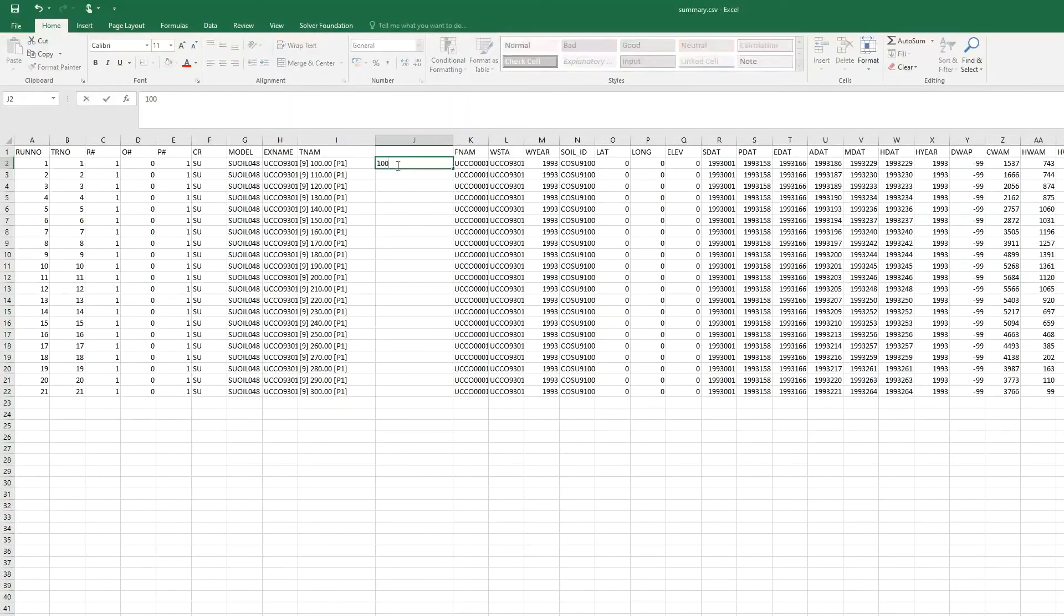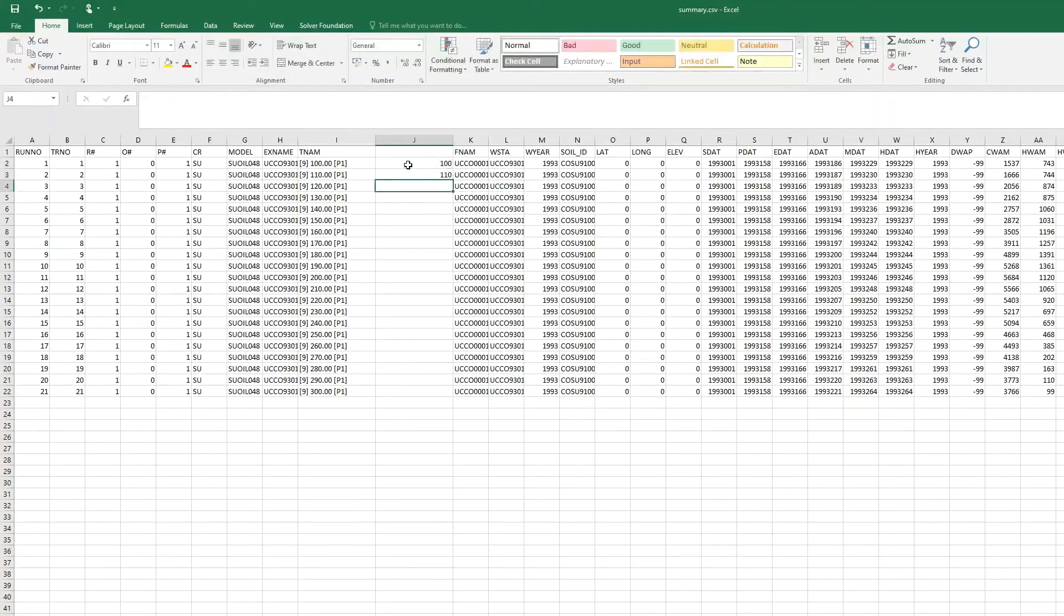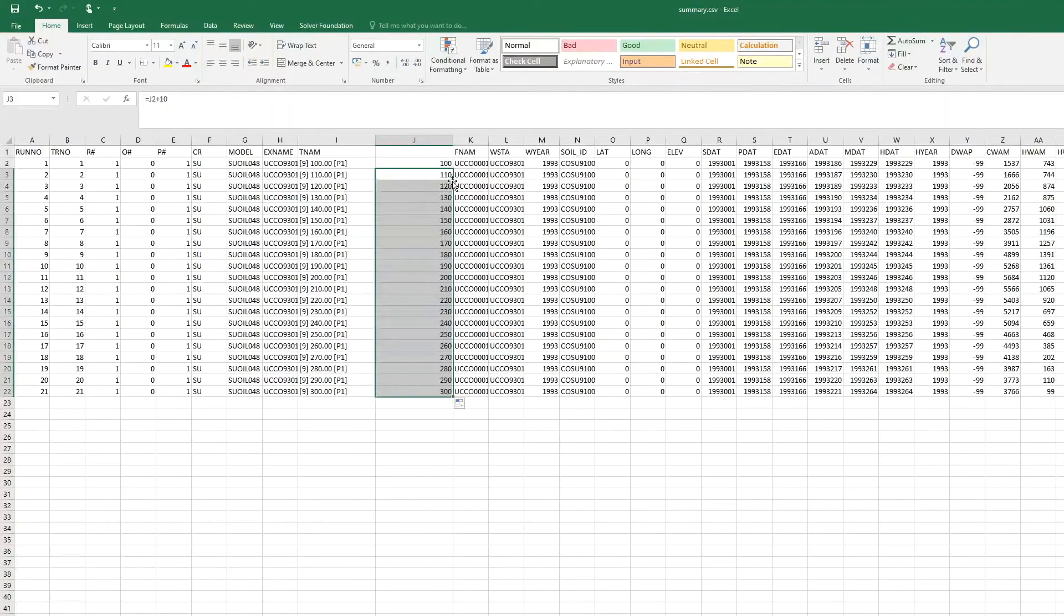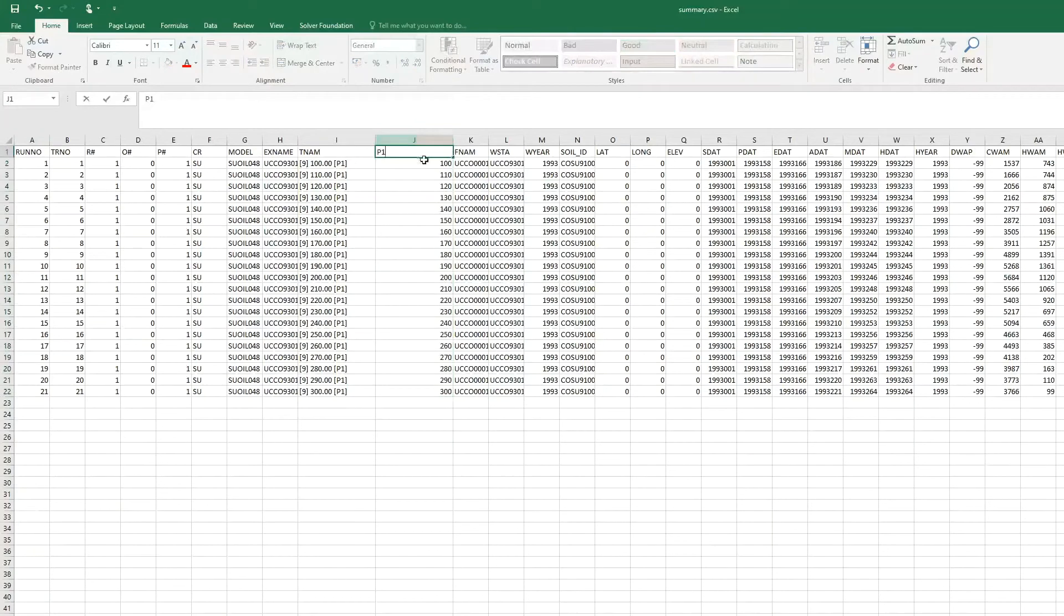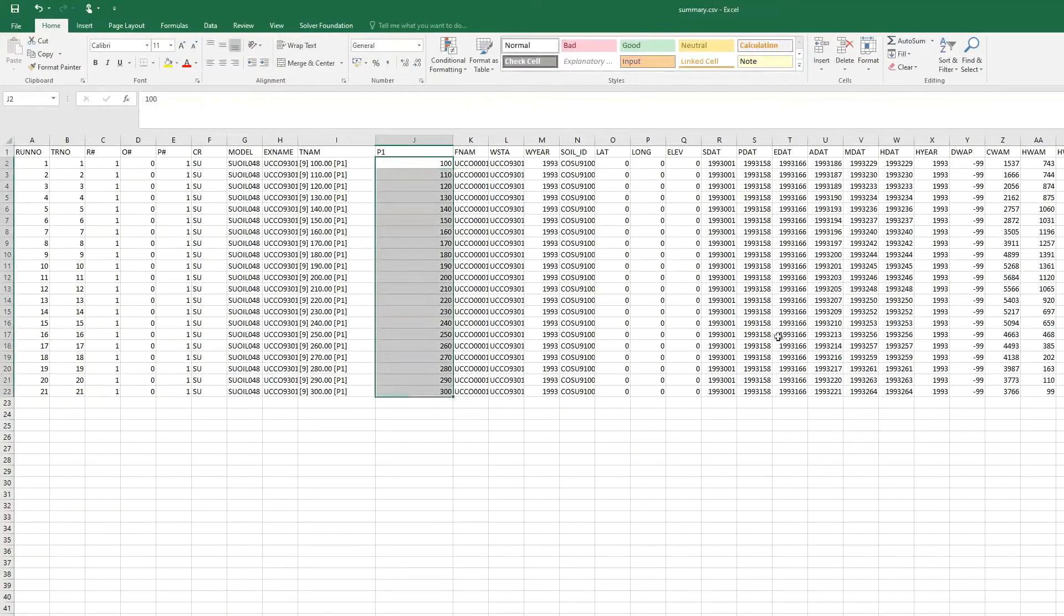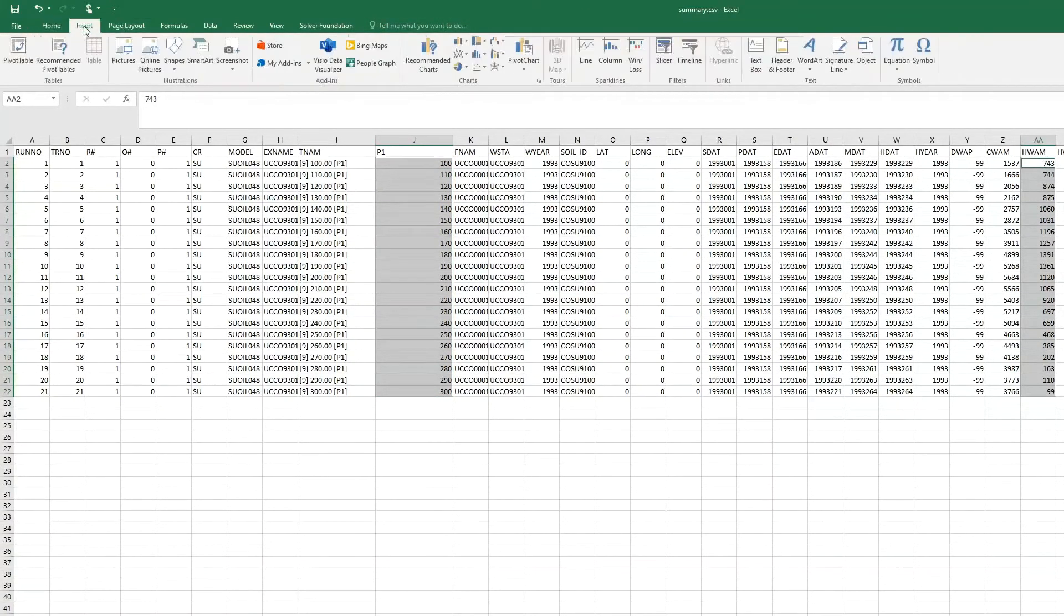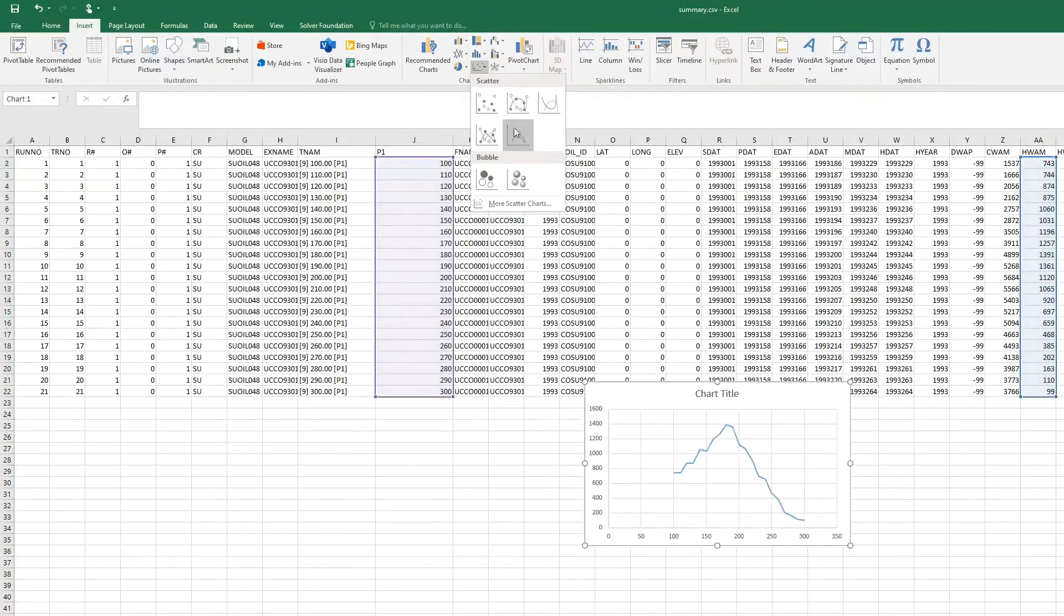We fill this column, and then this is P1. We mark this column, and then we have the harvest, and we go to insert. For charts, we have here...